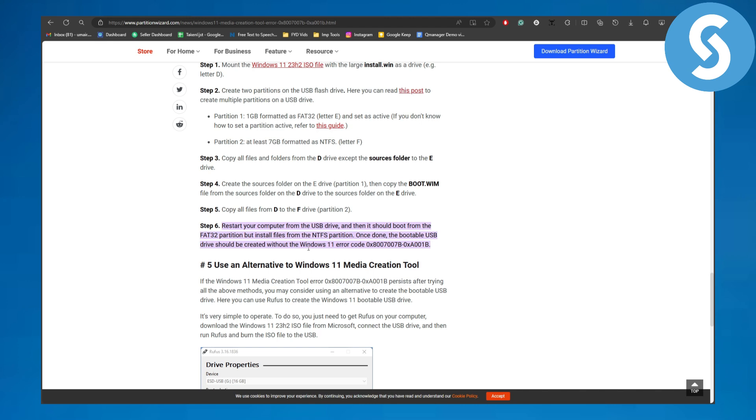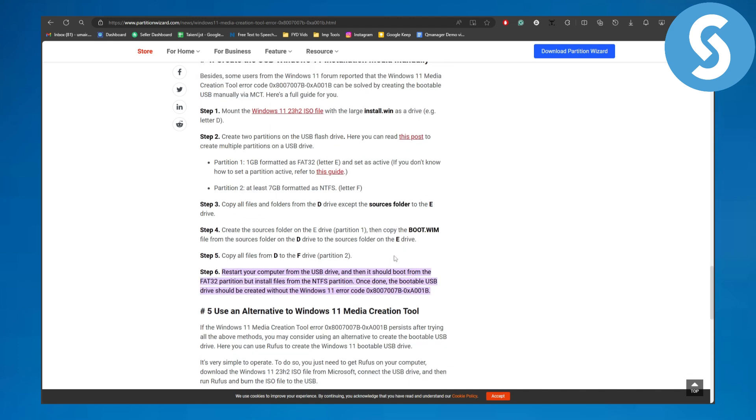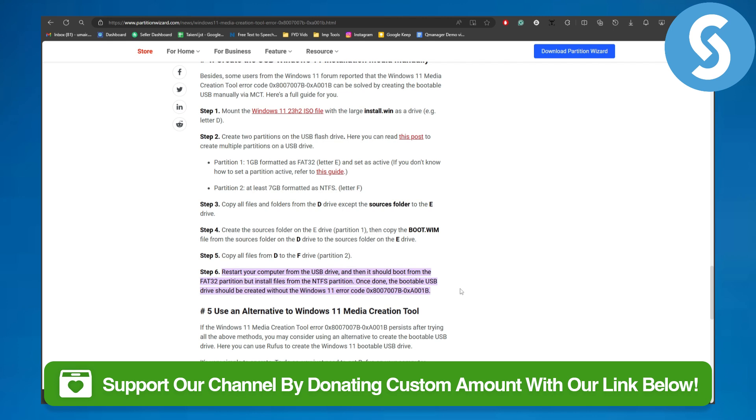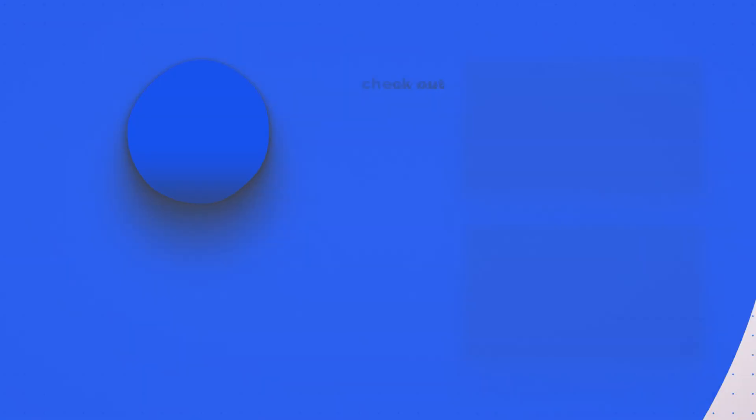And yeah, so basically that is going to be fixing this particular error code. I hope this helps guys. Make sure to donate to our channel using the link in the description as it helps a lot. Thank you so much for watching, see you in the next one.